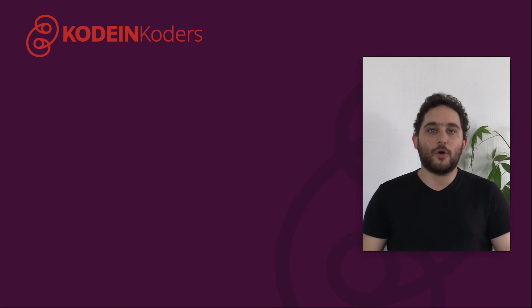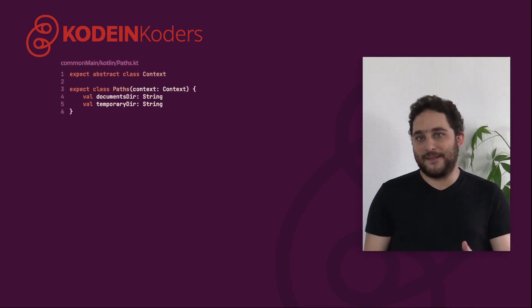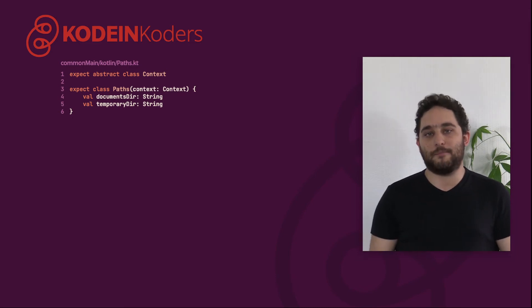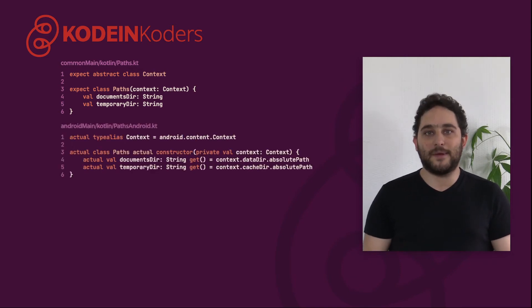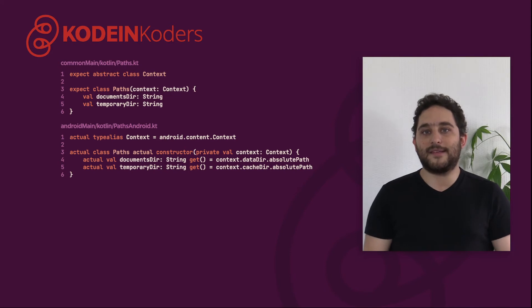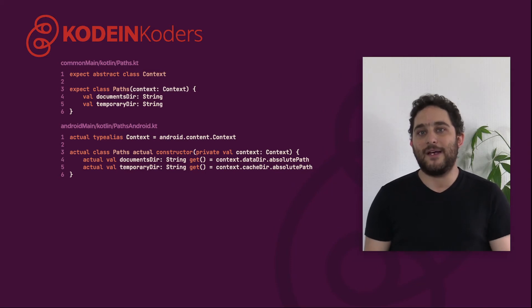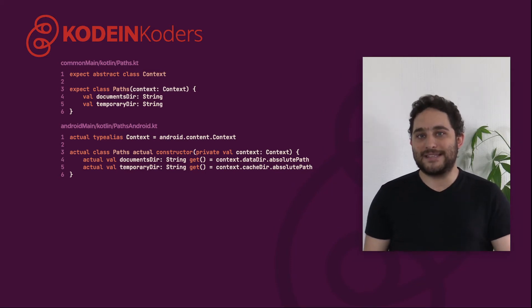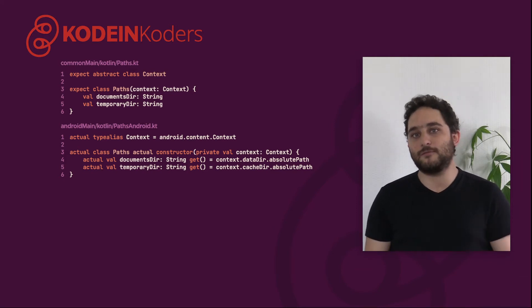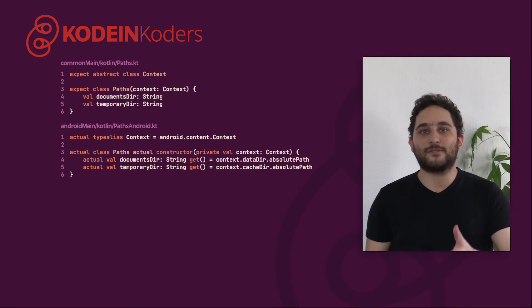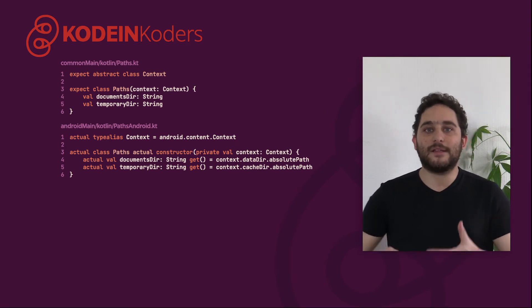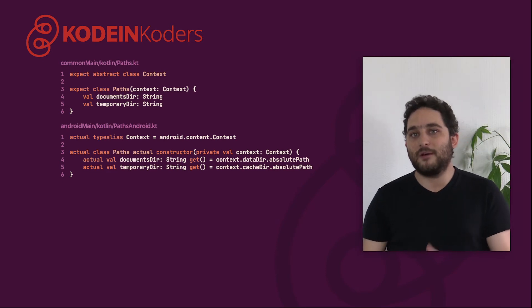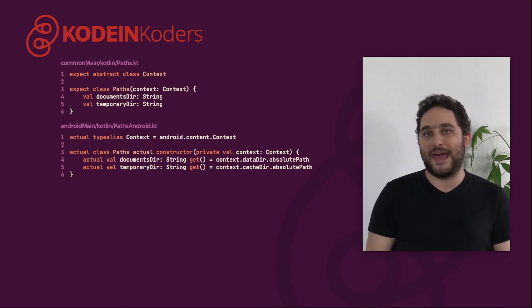We could go a step further and abstract the context itself. Note that this time, we are expecting a constructor that all actual implementation must provide. The actual onCreate implementation of this object would be quite simple. Here, we can see a very nice trick. Instead of declaring actual classes, you can declare actual type aliases using existing classes, as long as the alias class conforms to what's expected. This is why we had to expect an abstract context class, because the Android context class is abstract. If we wanted to use a type alias, then we need to expect an abstract class as well.